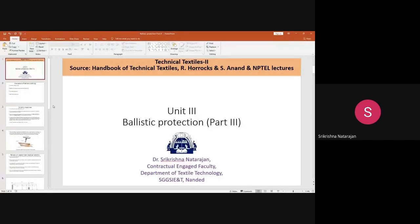In today's discussion, we are going to discuss unit three: ballistic protection. This particular lecture is on evaluation of ballistic clothing. You have already learned about the fibers, fabrics, and what parameters influence the ballistic protection.